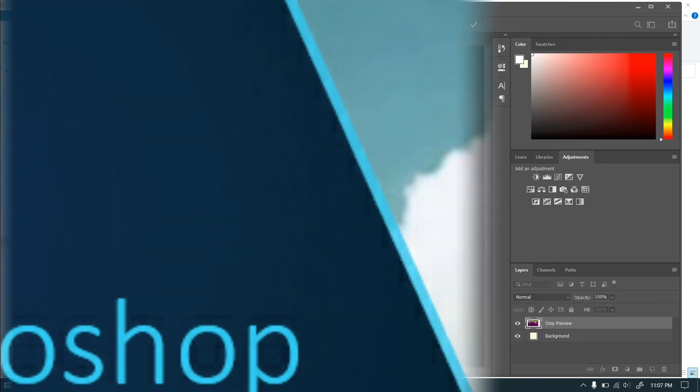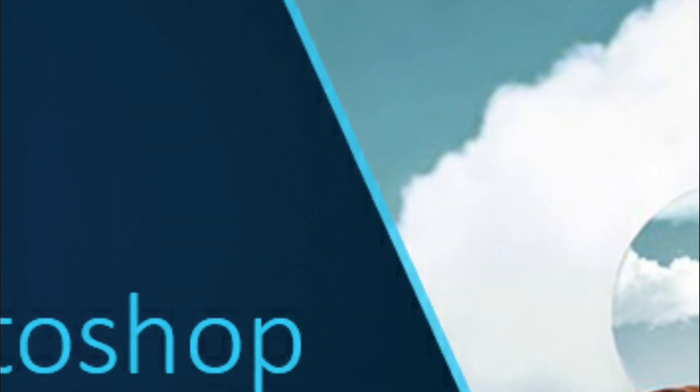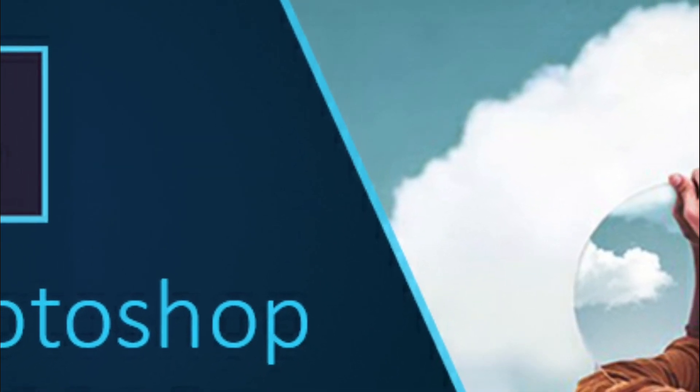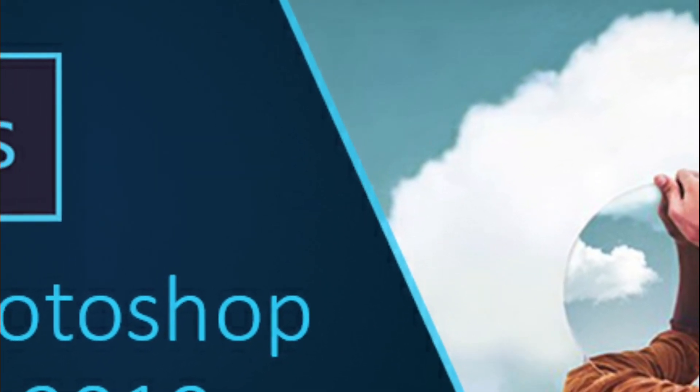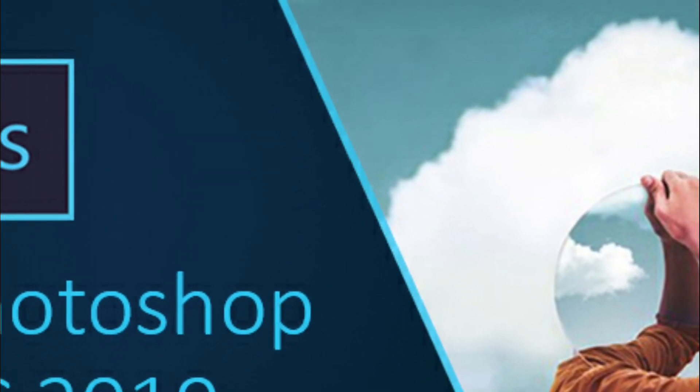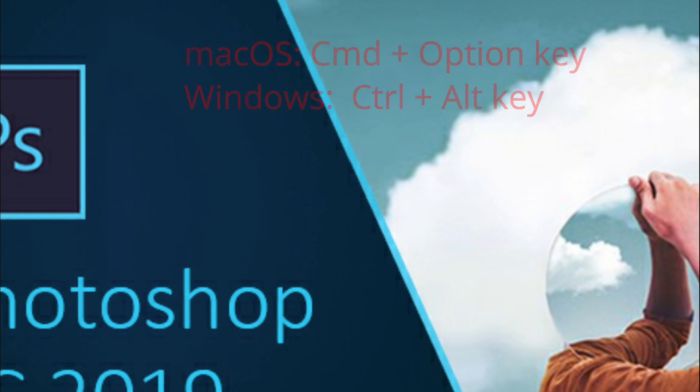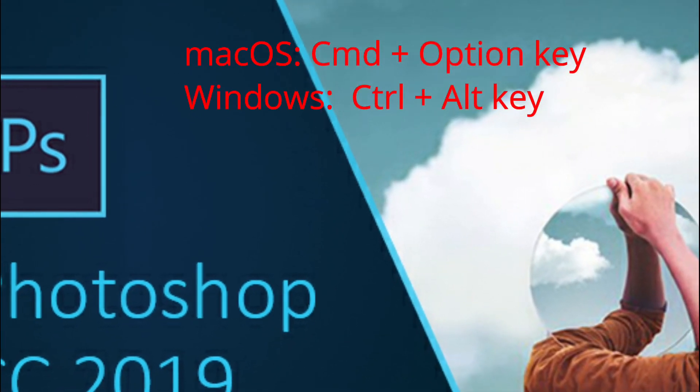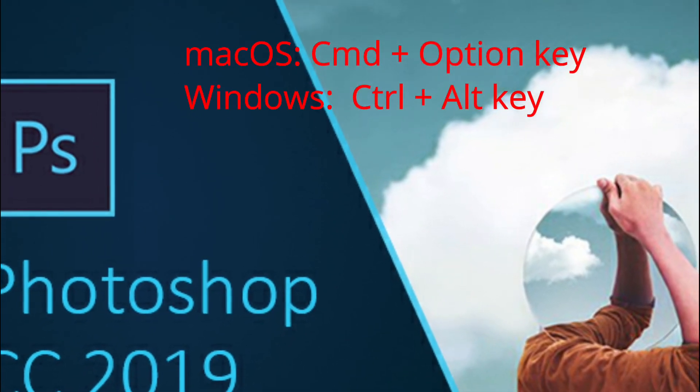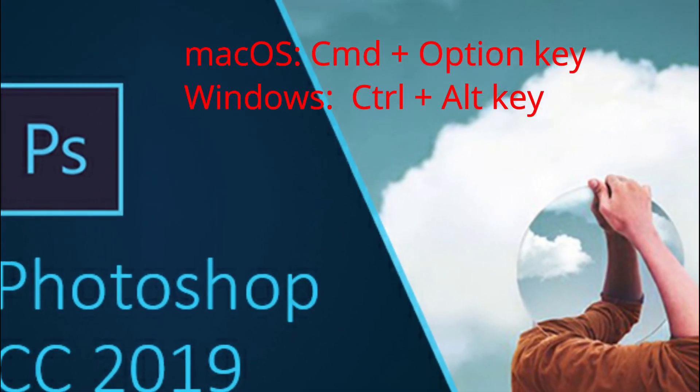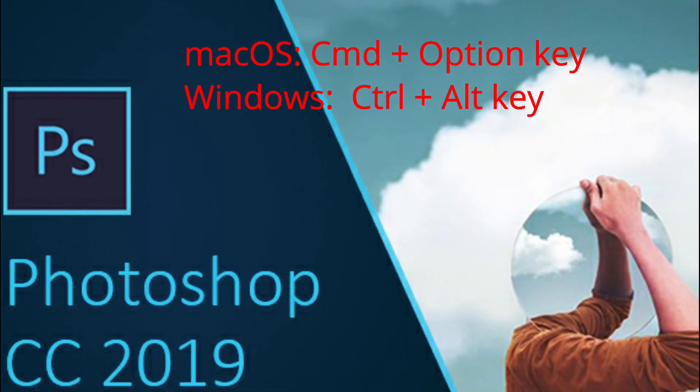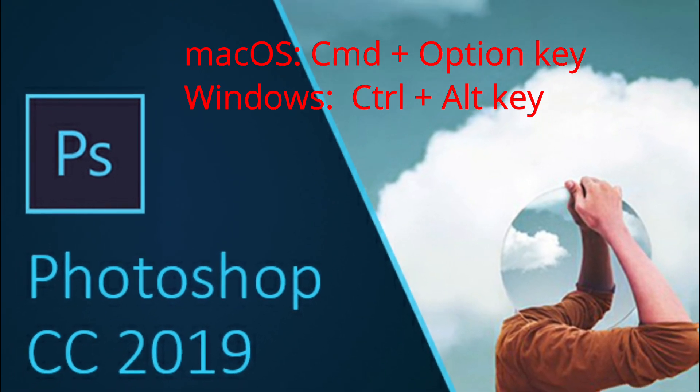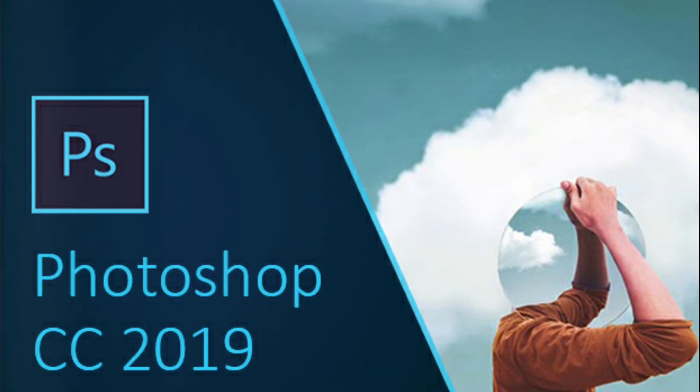If Photoshop 2019 or earlier cannot launch because the scratch disk is full, hold down the CMD plus option keys for macOS, Control plus Alt keys for Windows during launch. Now you can set a new scratch disk and Photoshop will run smoothly.